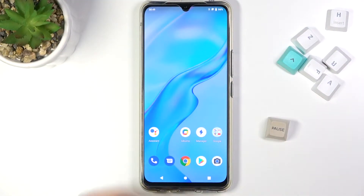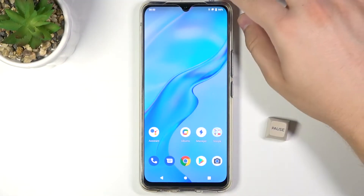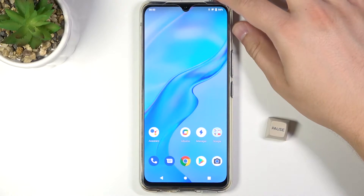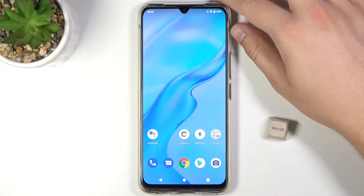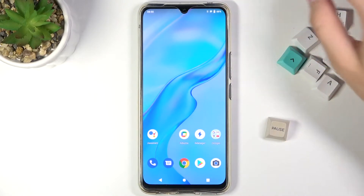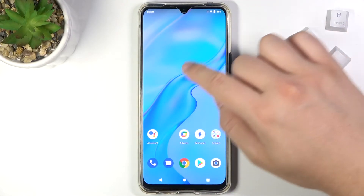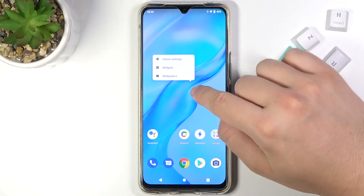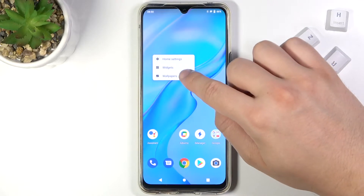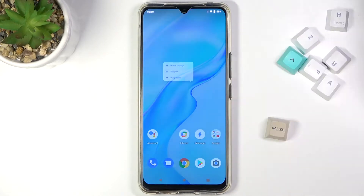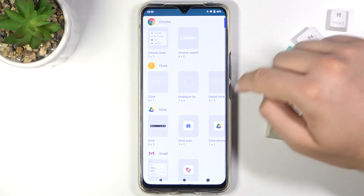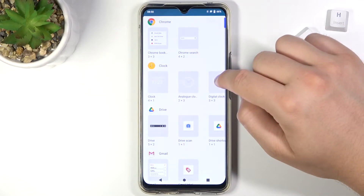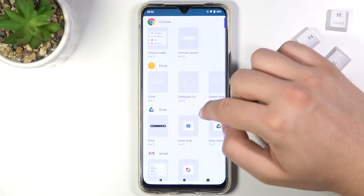Welcome. In front of me I have the Vivo V20, and today I will show you how to add widgets to your home screen. First, you have to click and hold your home screen, and then go to widgets. From there you can choose the widget that you want to attach to your screen.